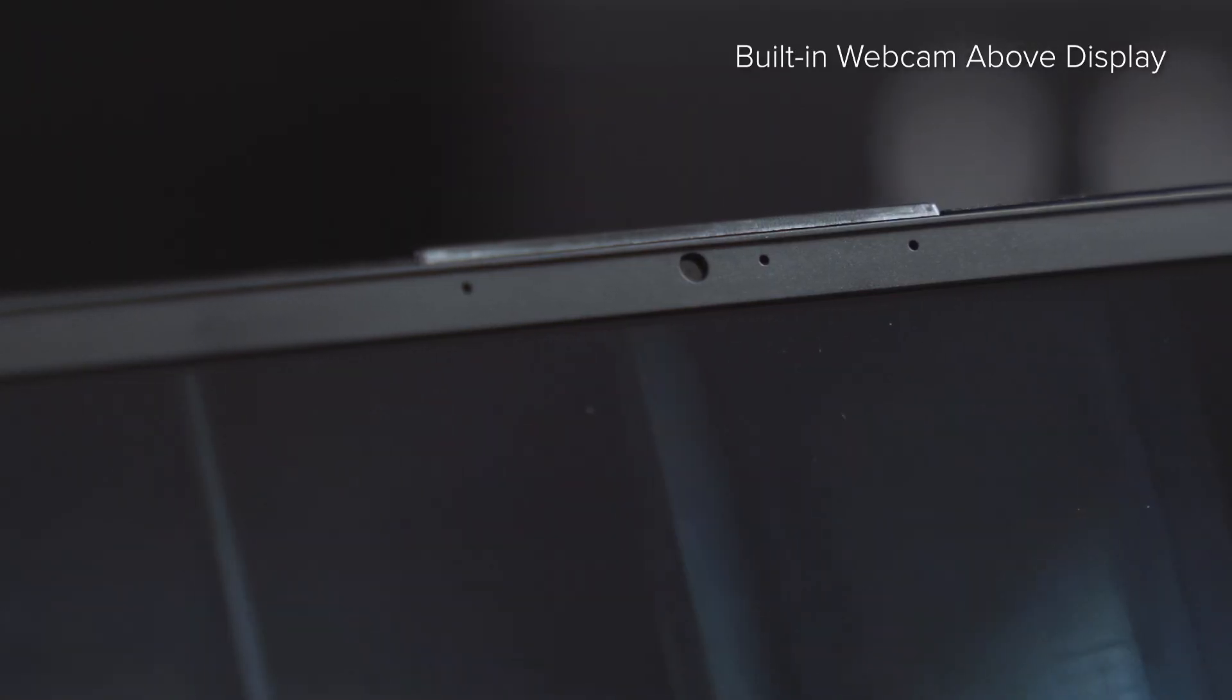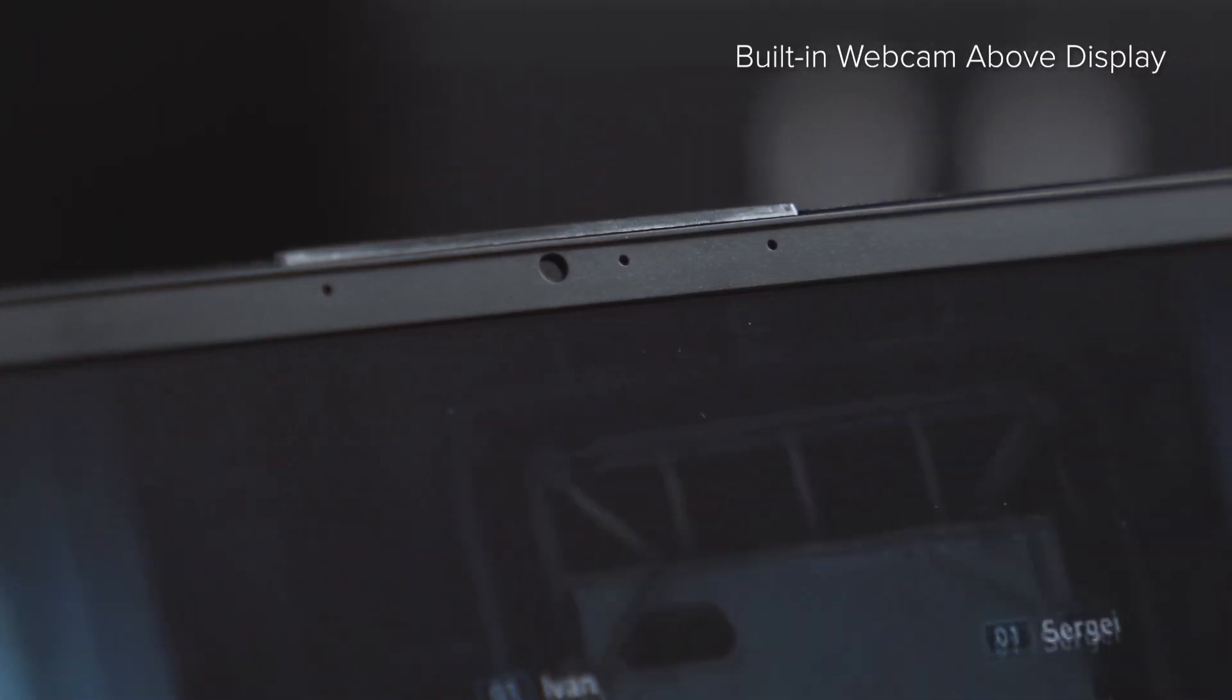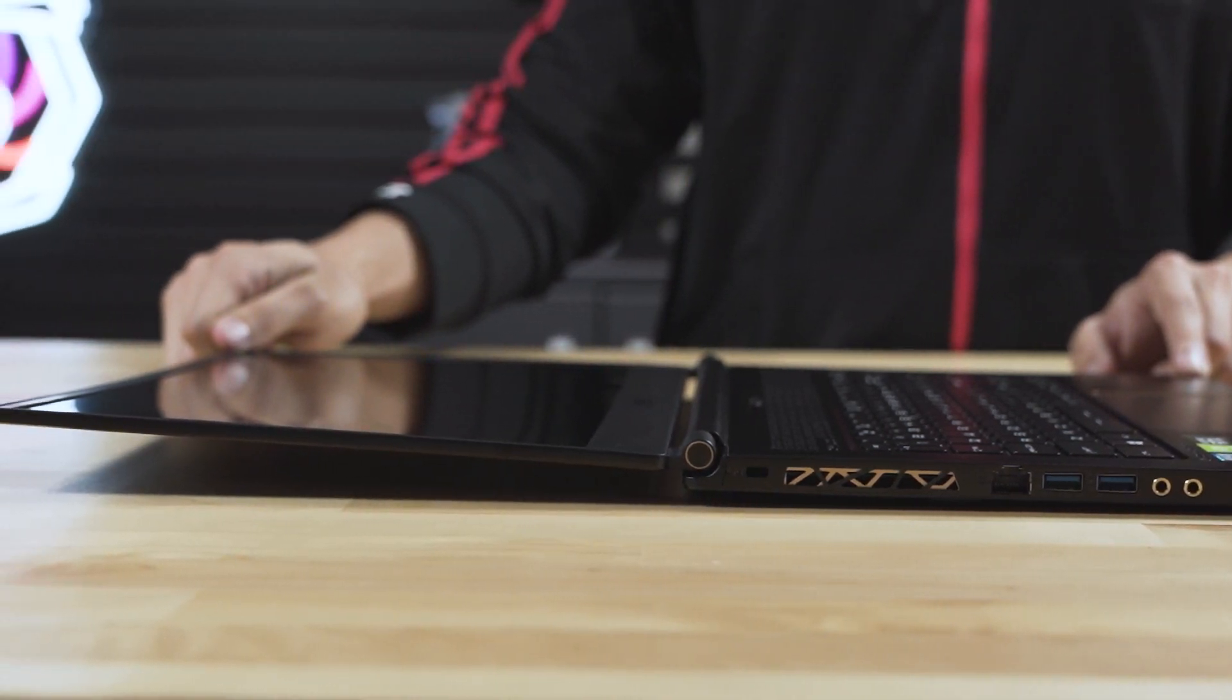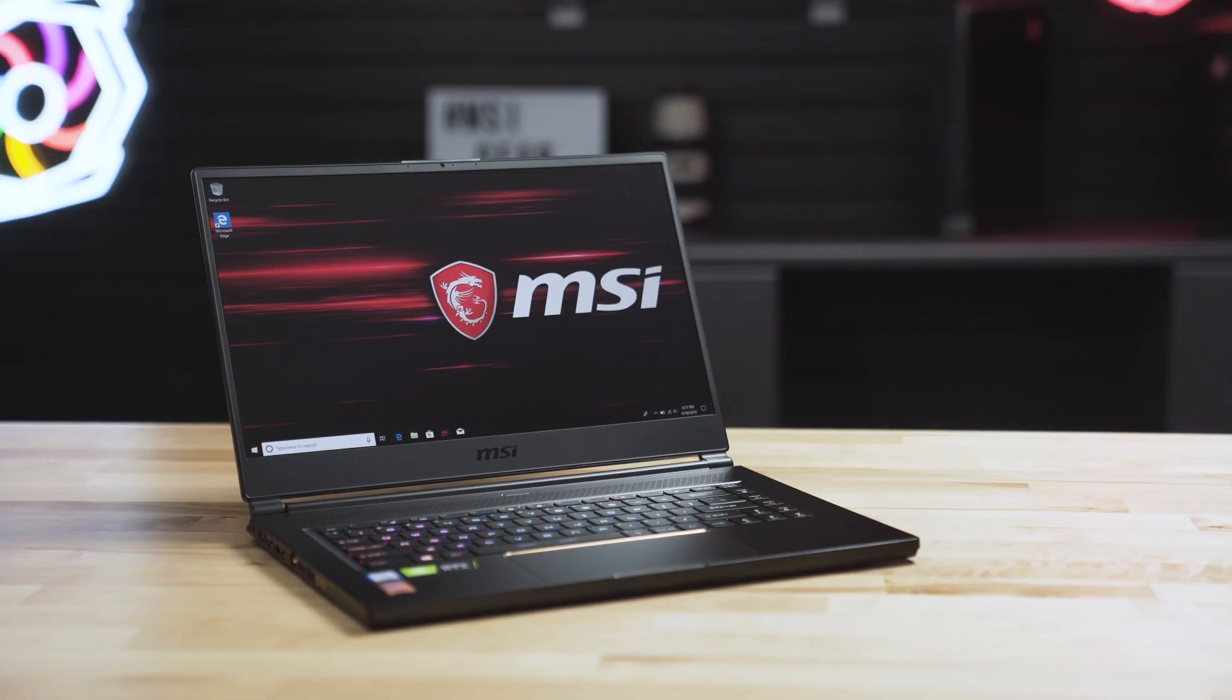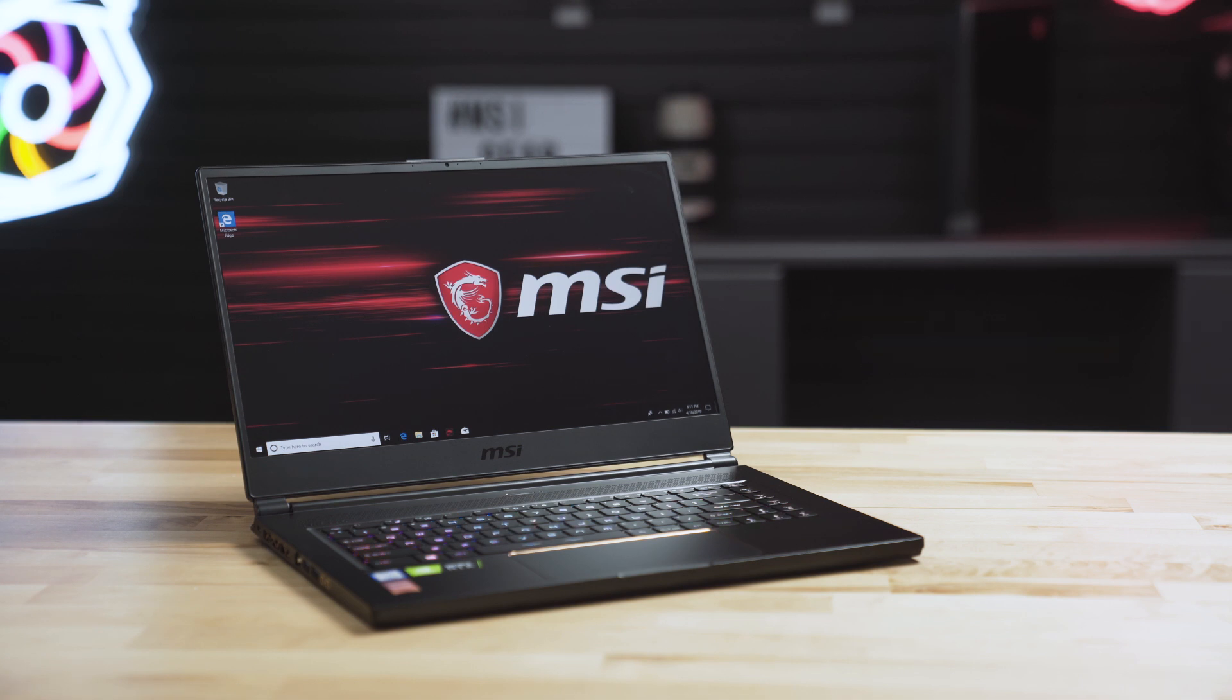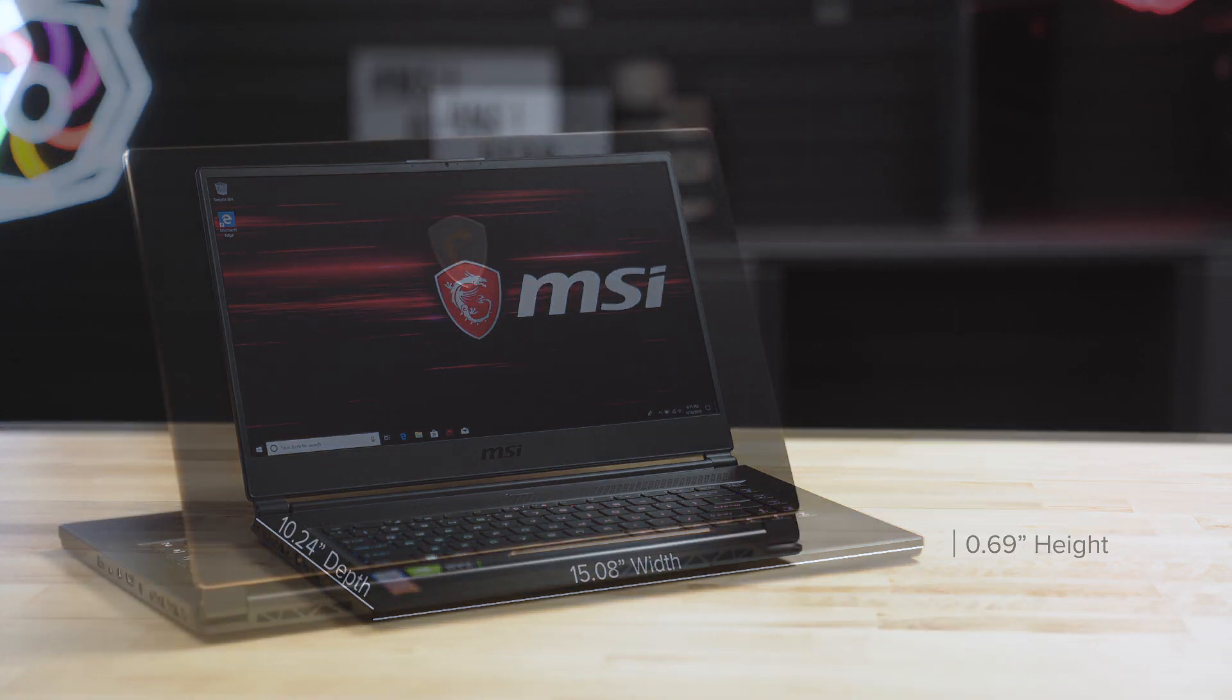The GS65 also includes a top bezel-mounted webcam all encompassed in a lay-flat design. All of these features are found in a petite form factor of only 4.19 lbs with about a 15-inch width, 10-inch depth and less than 0.7 inches in height when the lid is closed.